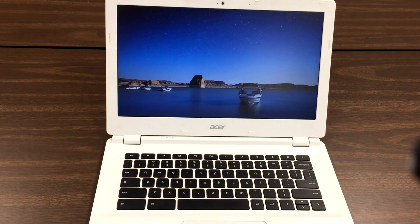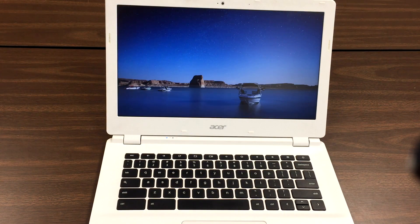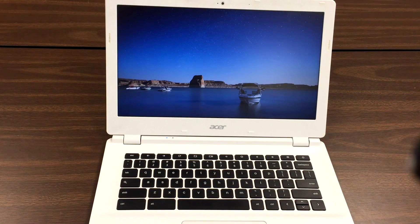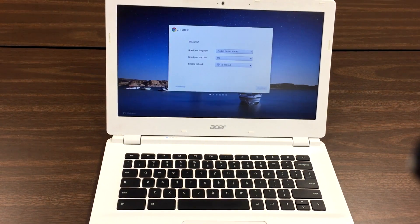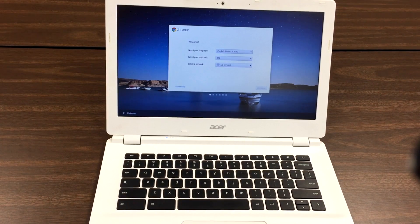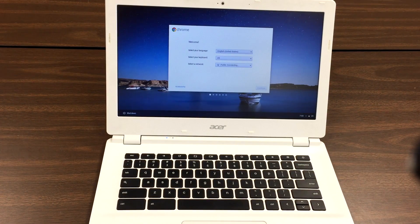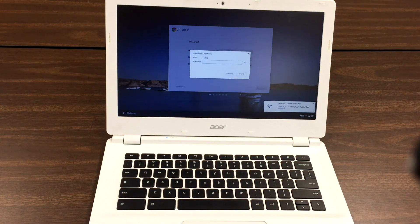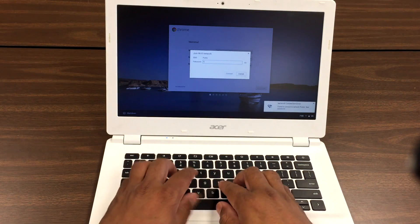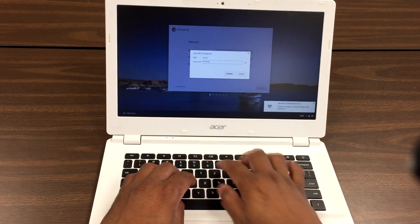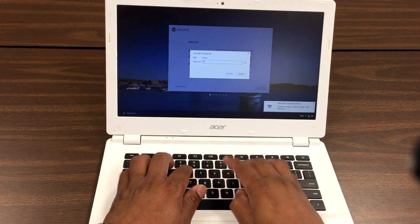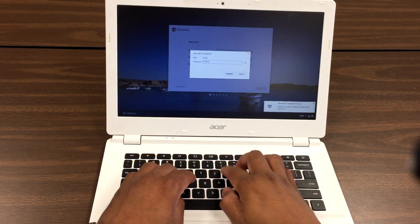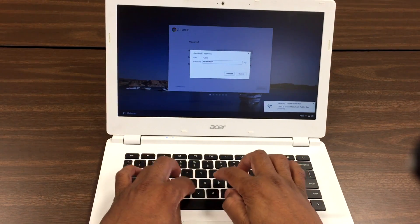There you go. Now select your Wi-Fi network and enter the key.